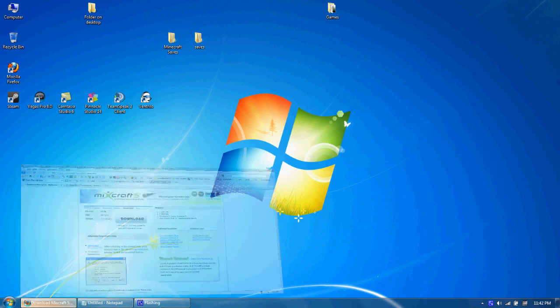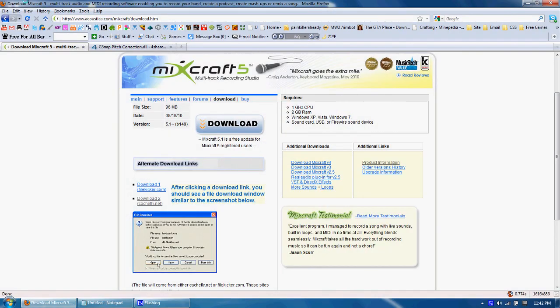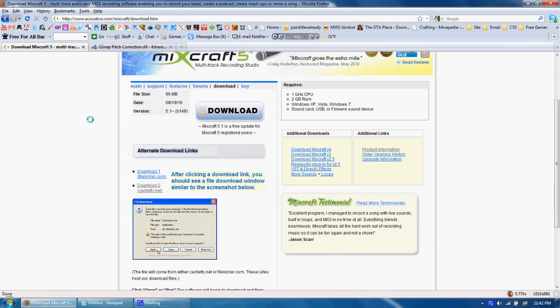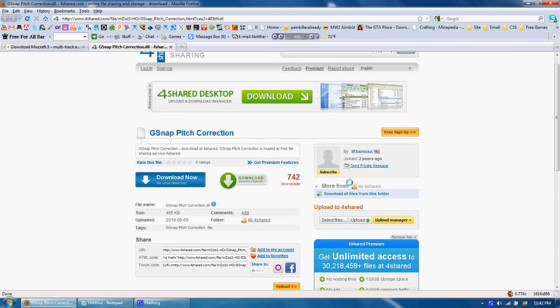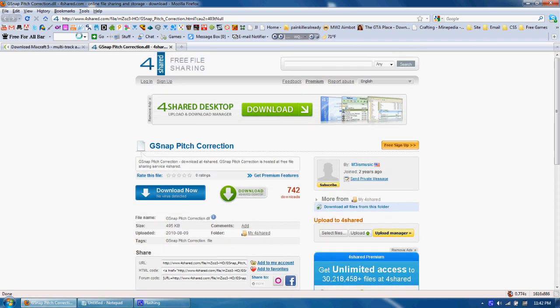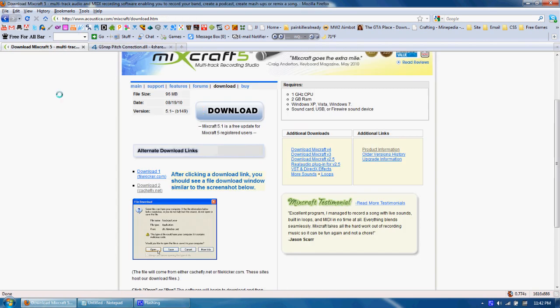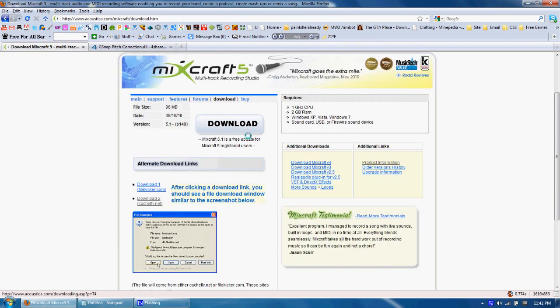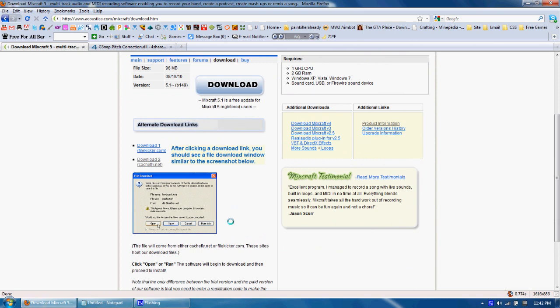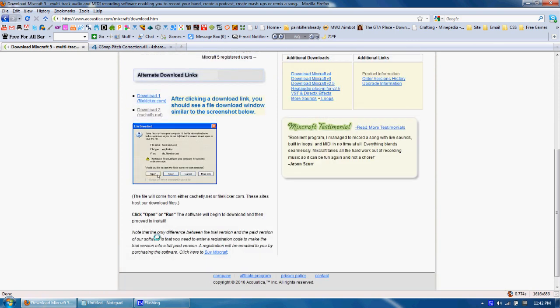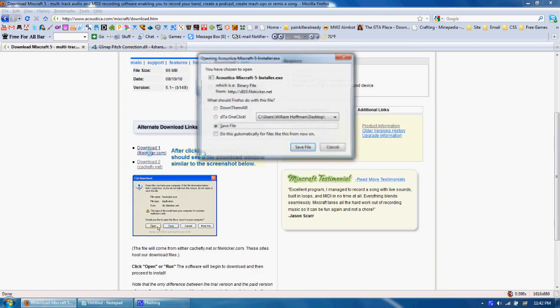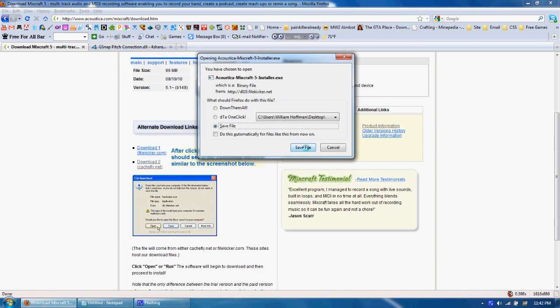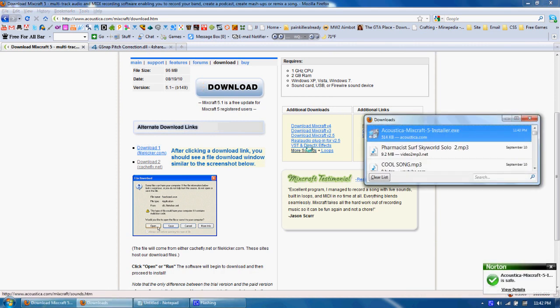So I'm going to show you how to download this thing called Mixcraft 5 and also install the G-Snap Pitch Correction plugin. We're going to go ahead and download this. Click the big download button. I have to do this because it gives me an error.